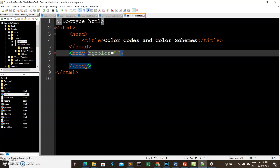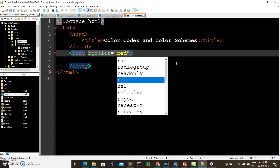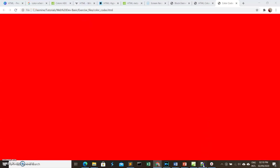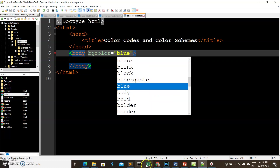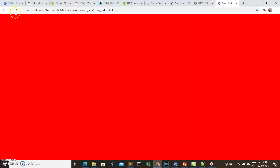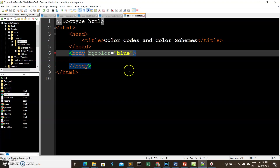By default, the background color of our page is white. If you want to change that, you can use the bgcolor attribute of the body tag and specify a color name. Let's try red this time. You can use different color names to specify colors in your web pages.